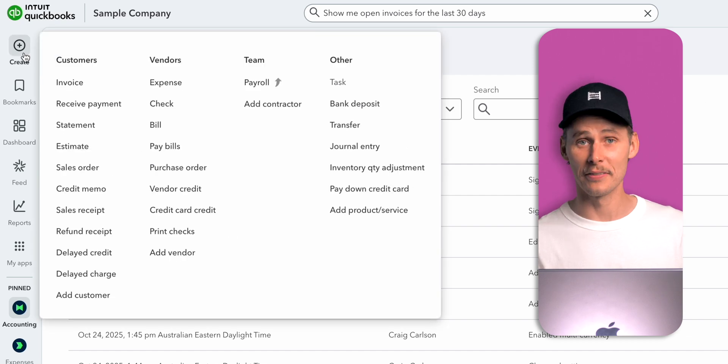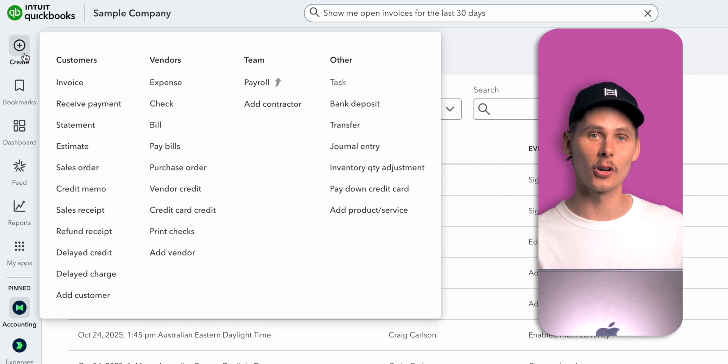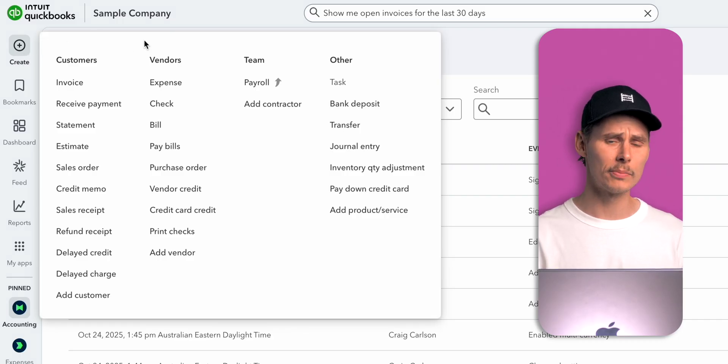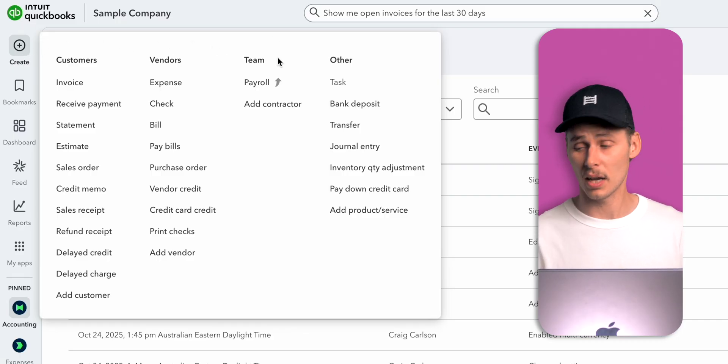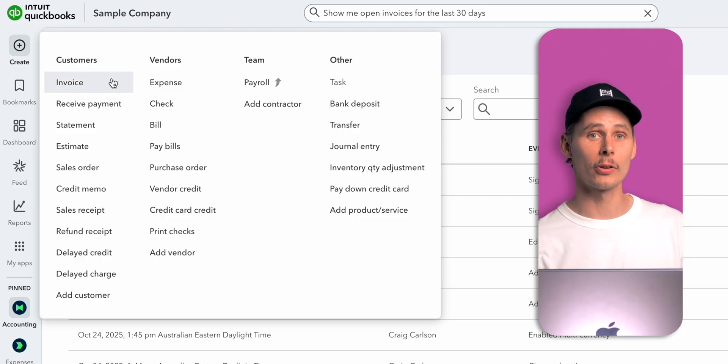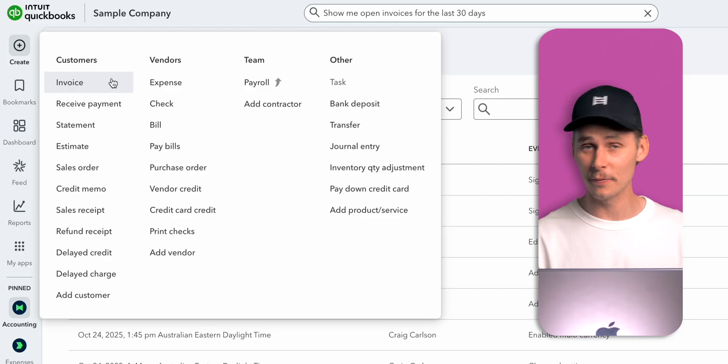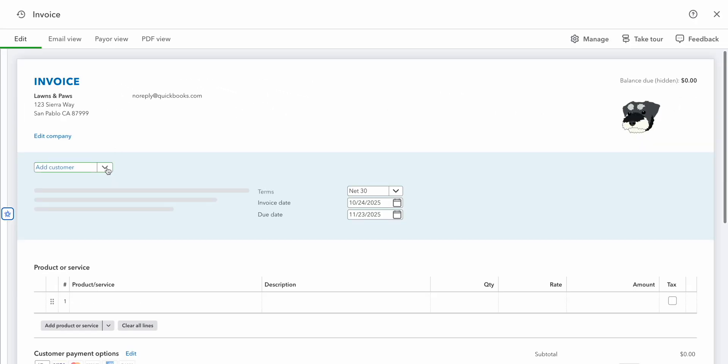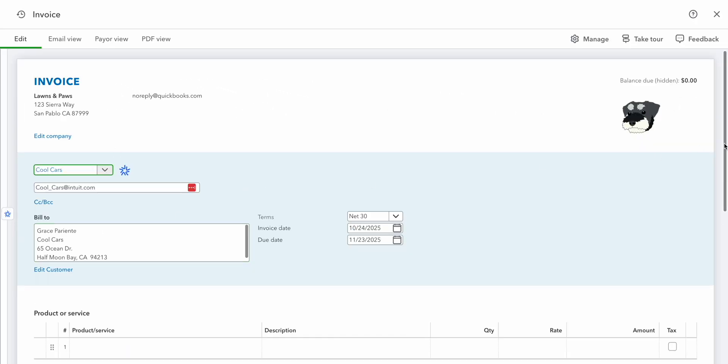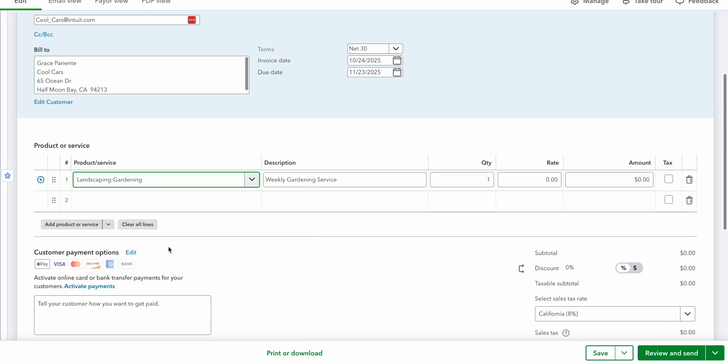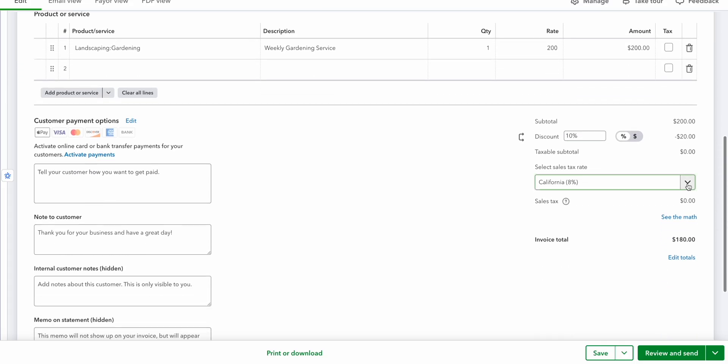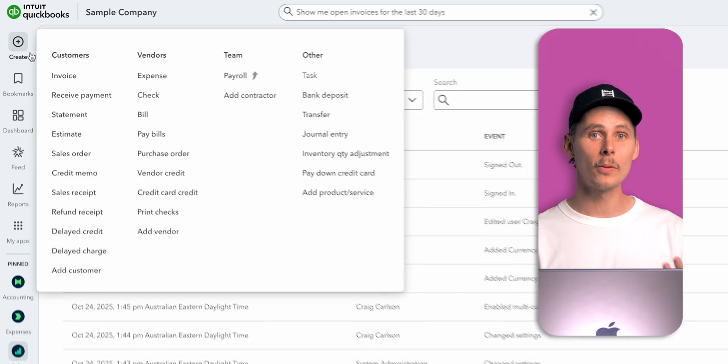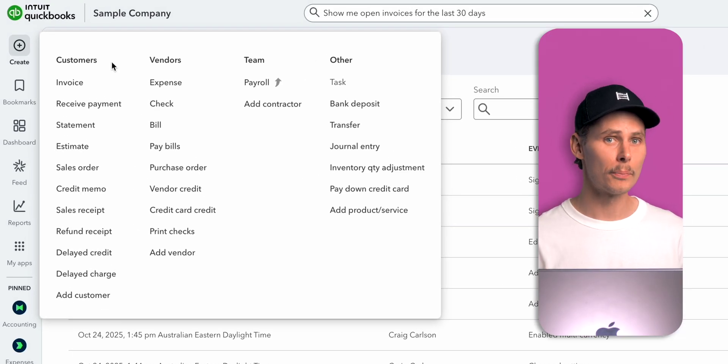Let's make our way over to the navigation menu. You'll find the create button at the top which we can use to create things related to your customers, vendors, team, and other stuff. For example, you might want to create a sales invoice for a customer. It's very simple. You can add a name or choose one from the list, pick the product or service that you sold them, select a quantity and rate, and apply a discount and sales tax if you need to. When all is ready, click review and send. QuickBooks Online will generate a PDF of your invoice which you can download along with an email which you can add a personal touch to before hitting send.